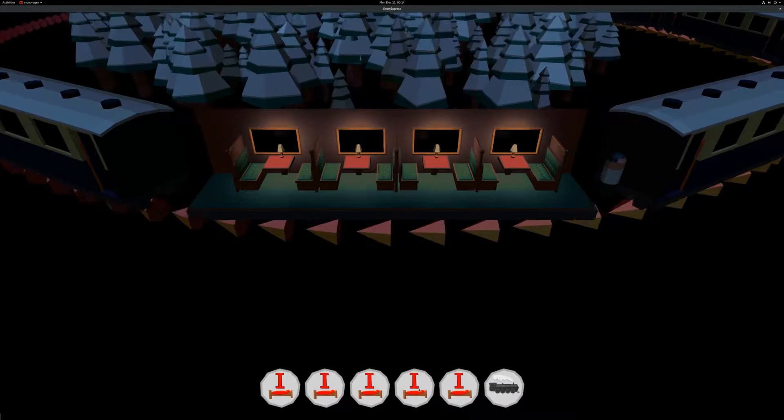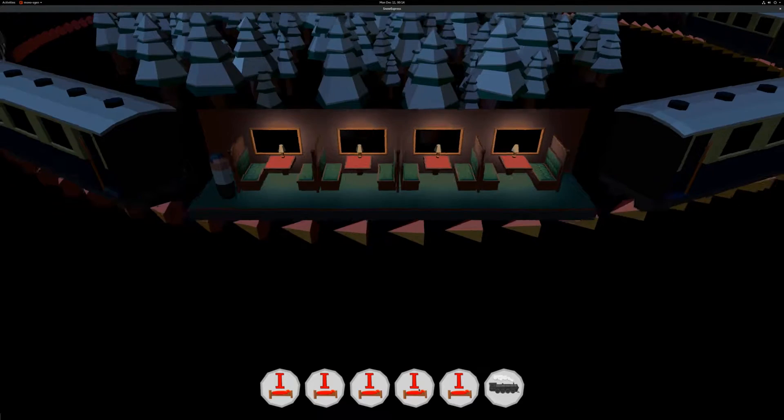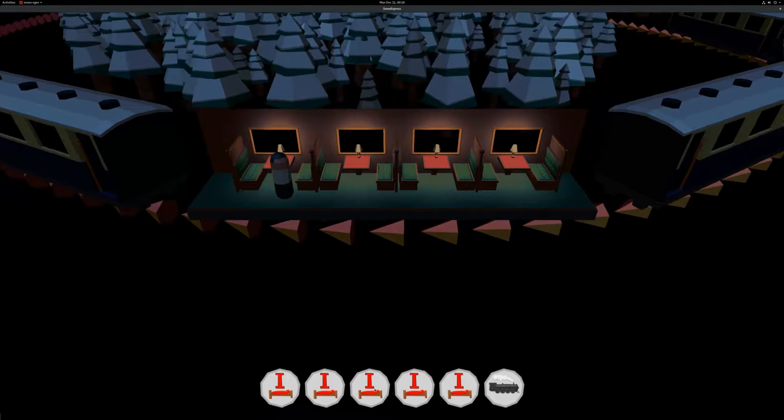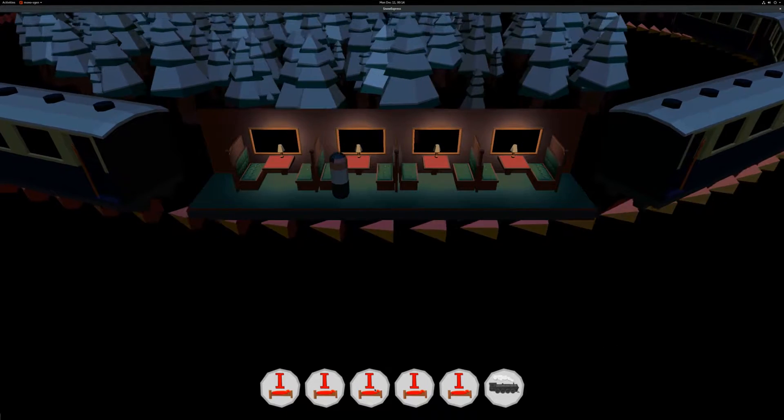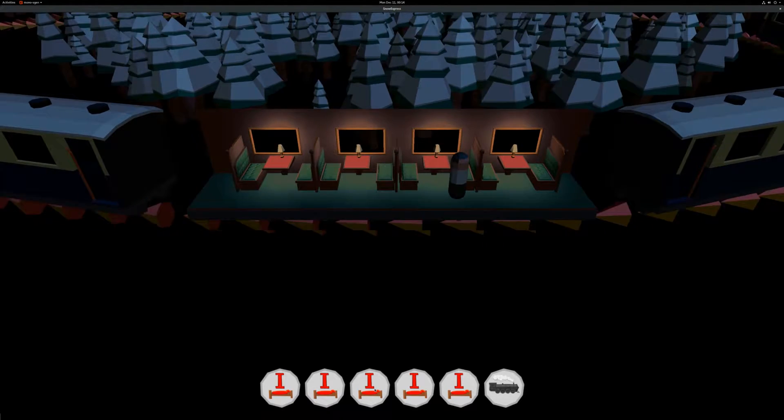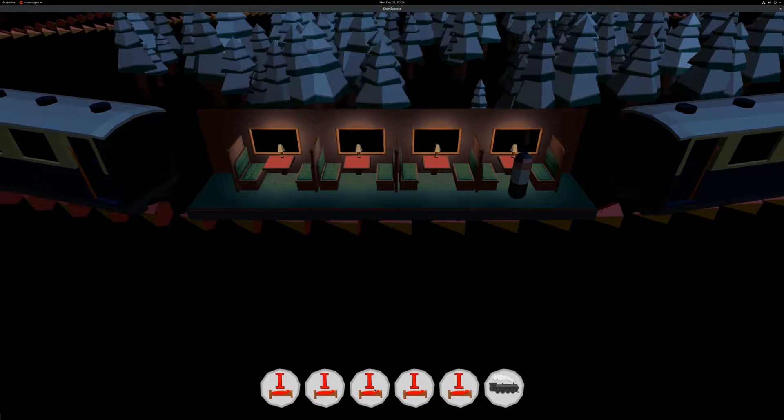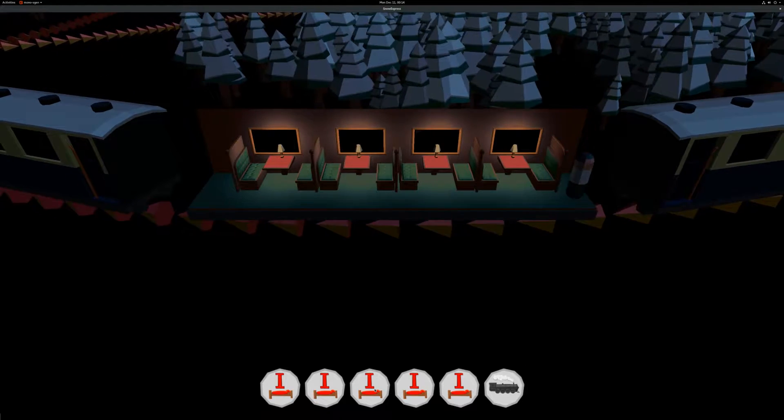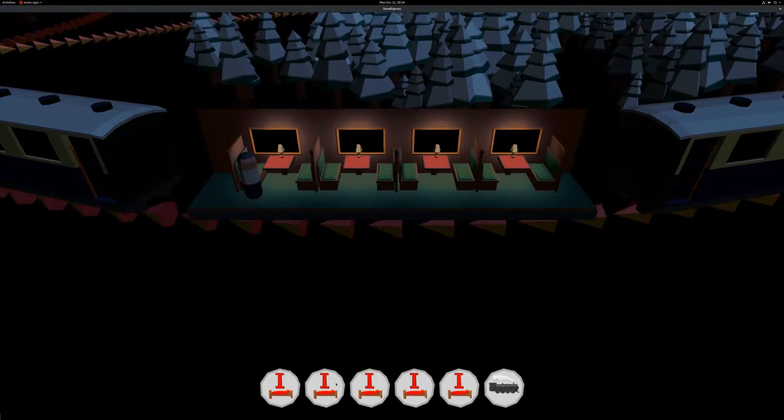I now added a few very simple passengers which are just walking through the train randomly, but before I write a more complex behavior for them, I'm going to create a model for a second type of wagon.